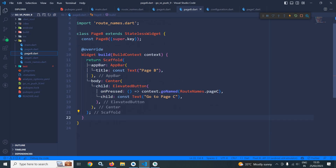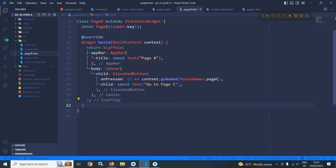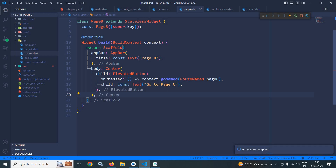In page B, it contains an elevated button in the center having the text 'Go to Page C', and to achieve that I have called context.goNamed with routeNames.pageC.